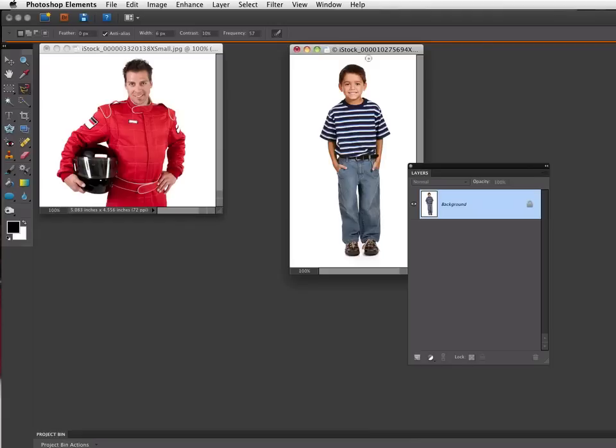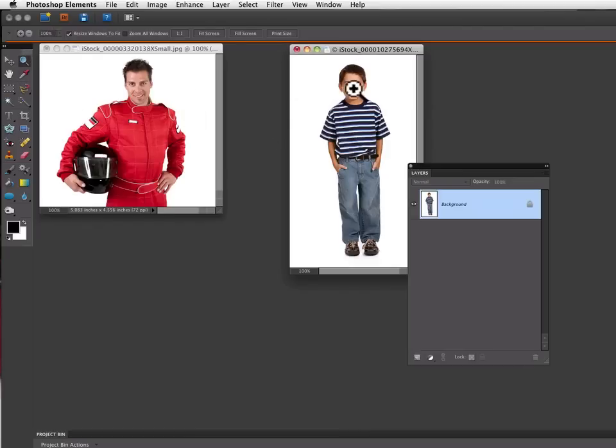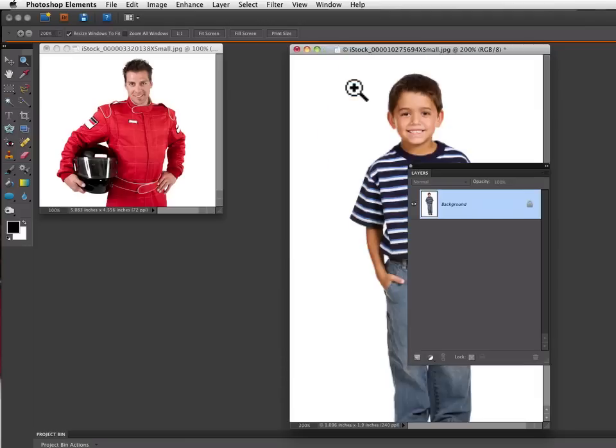The first thing I'm going to do is I have these two images that I got from iStockPhoto.com. I'm going to go to the photo of the boy and click on my zoom tool and click once on his face to enlarge that image to 200%.